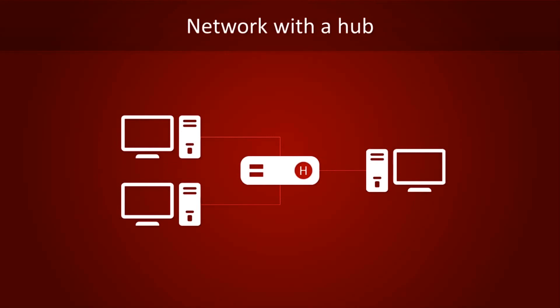When a computer sends information to a hub, it replicates the data on all other interfaces. It works like this: Bit comes in, clones come out. Bit comes in, clones come out. You get the general idea.